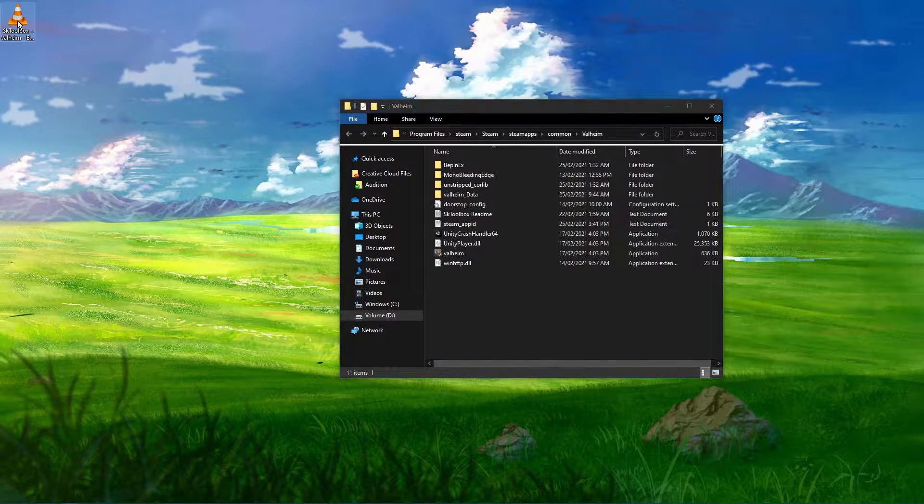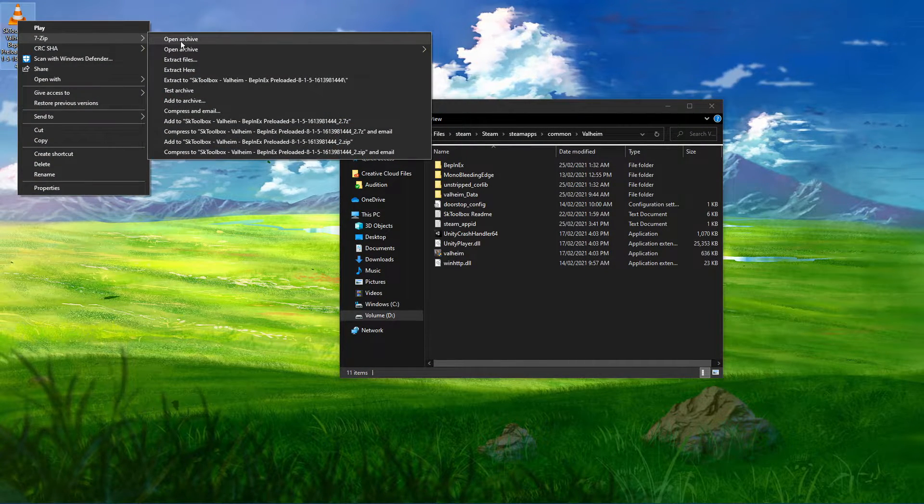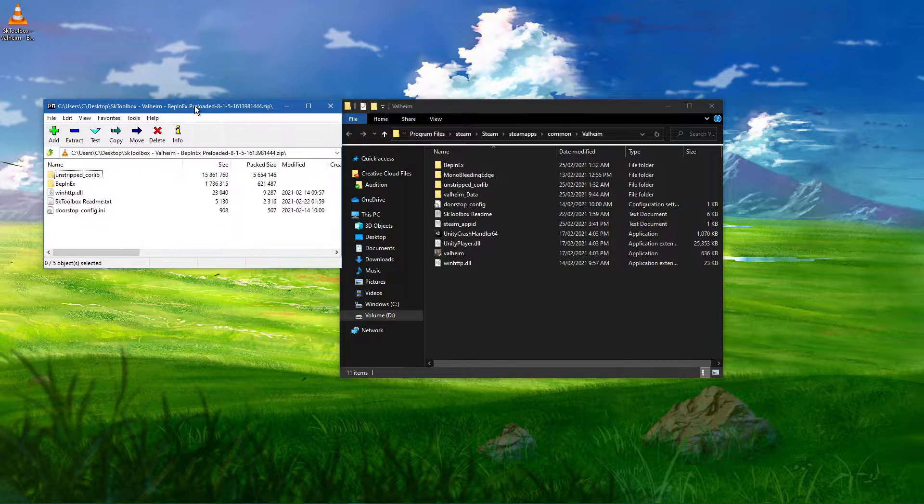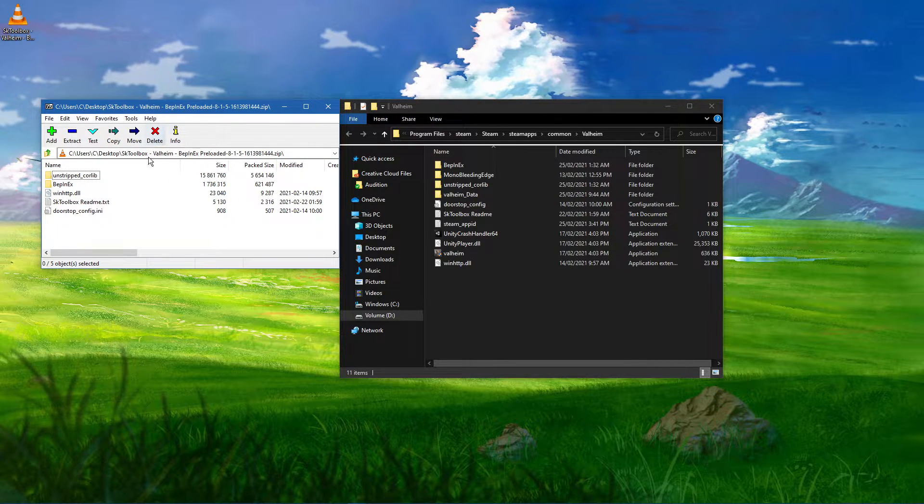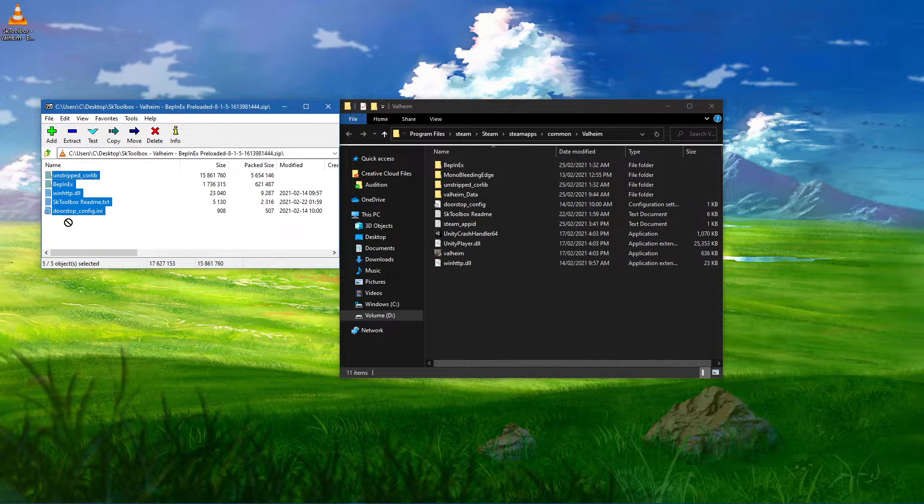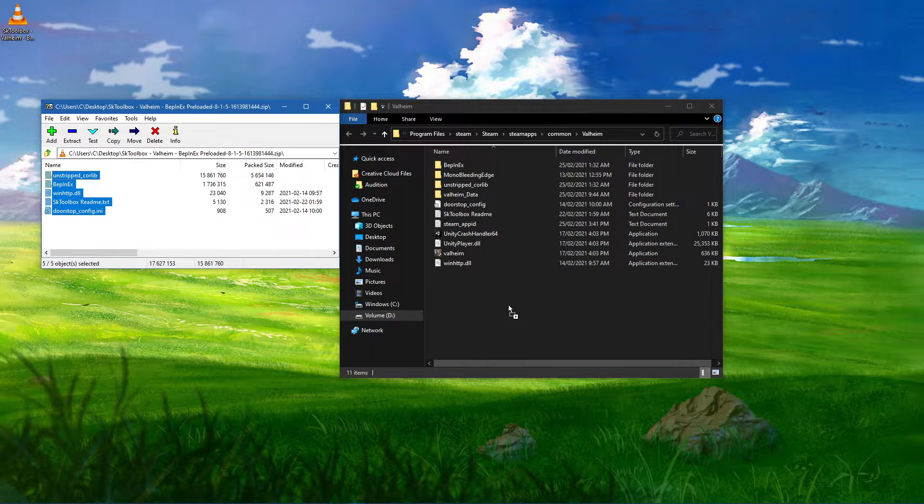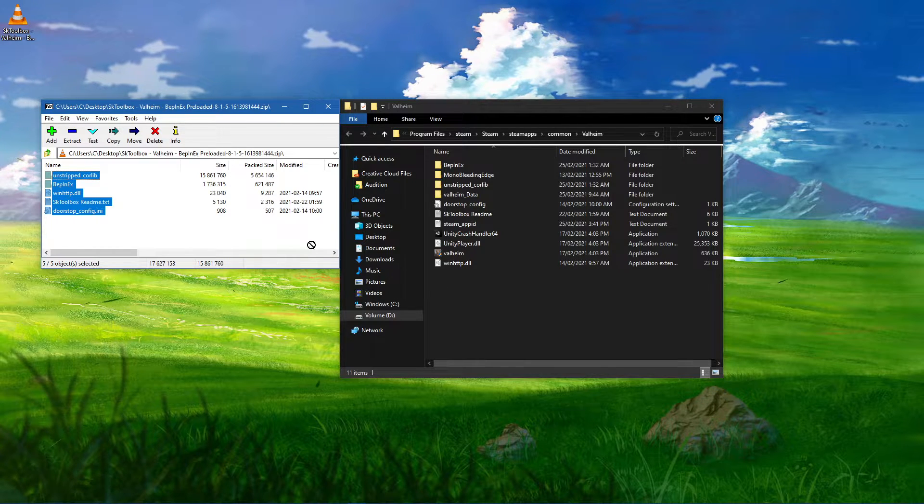Lastly, make sure to open up the downloaded zip file with any unarchiving software such as 7zip or winrar and drag and drop the content into your Valheim game files.